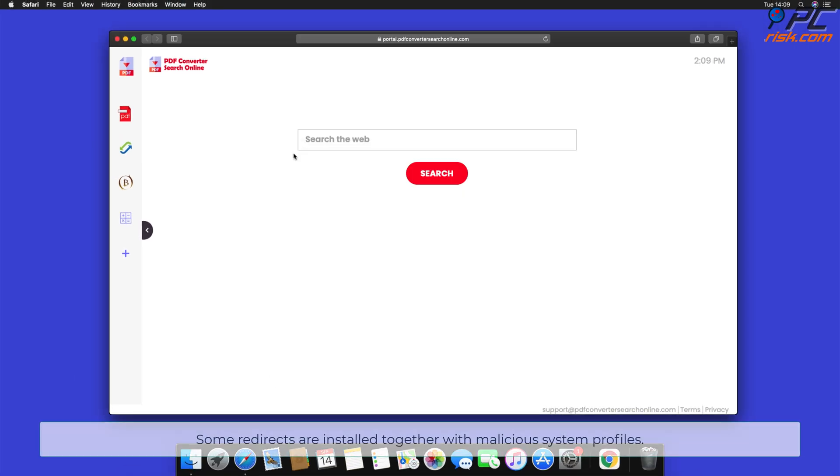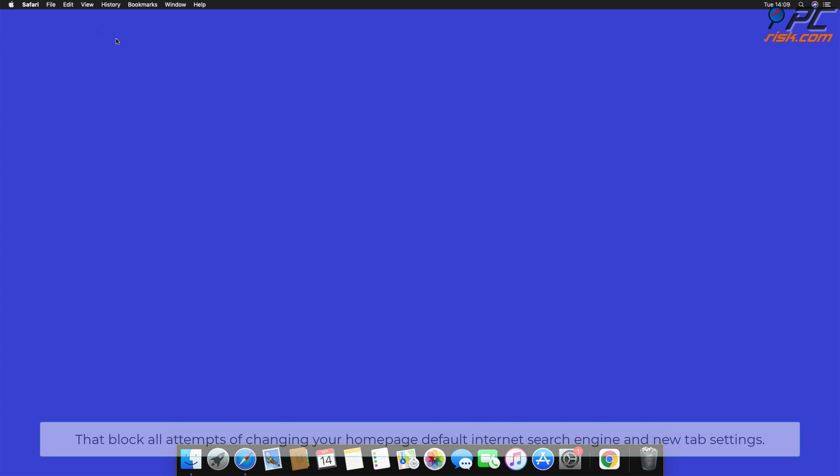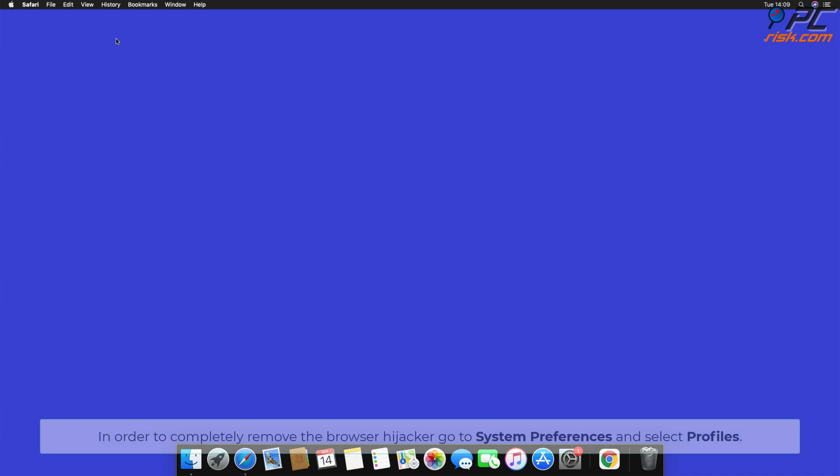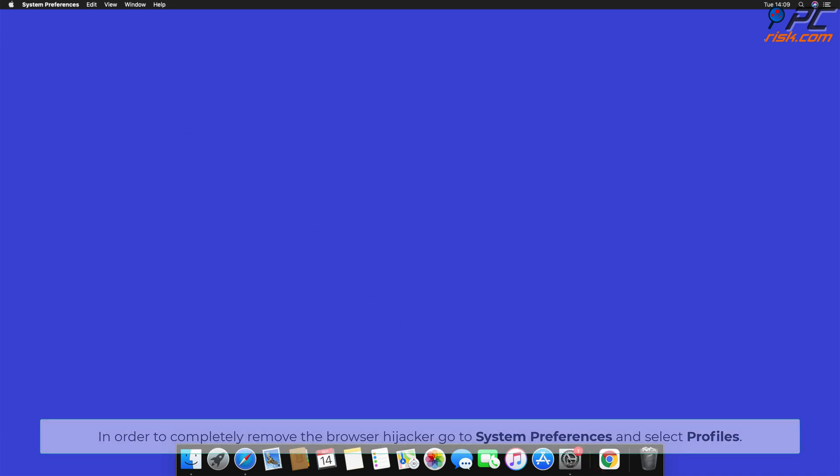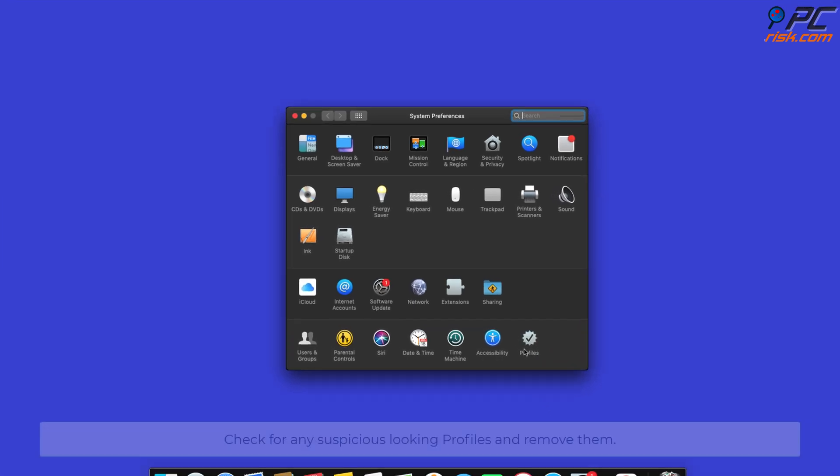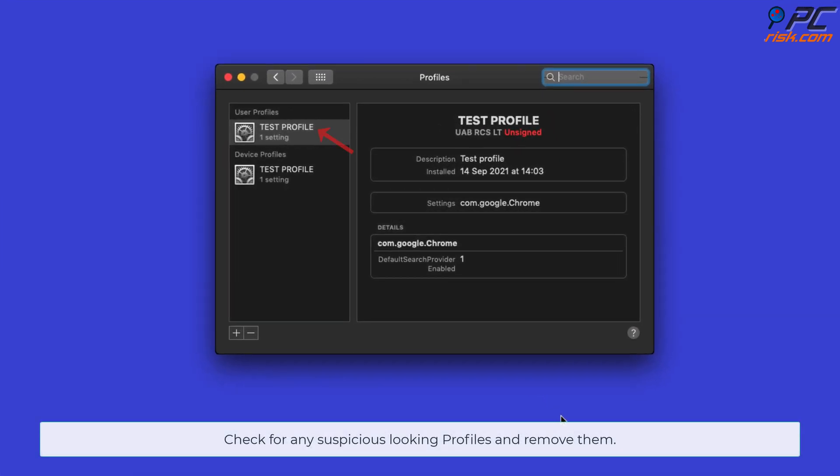Some redirects are installed together with malicious system profiles that block all attempts of changing your homepage, default internet search engine and new tab settings. In order to completely remove the browser hijacker, go to System Preferences and select Profiles. Check for any suspicious looking profiles and remove them.